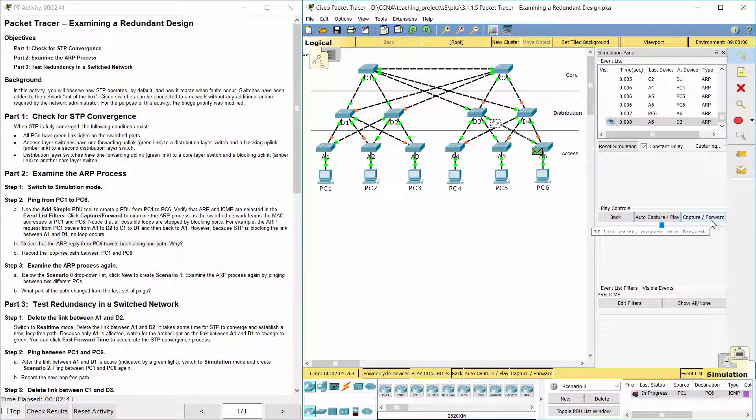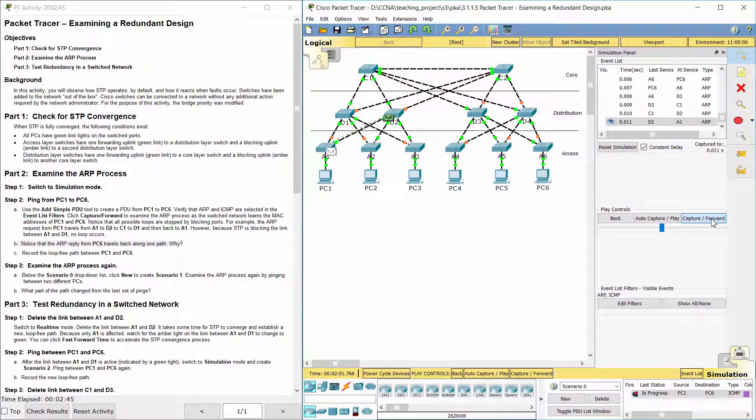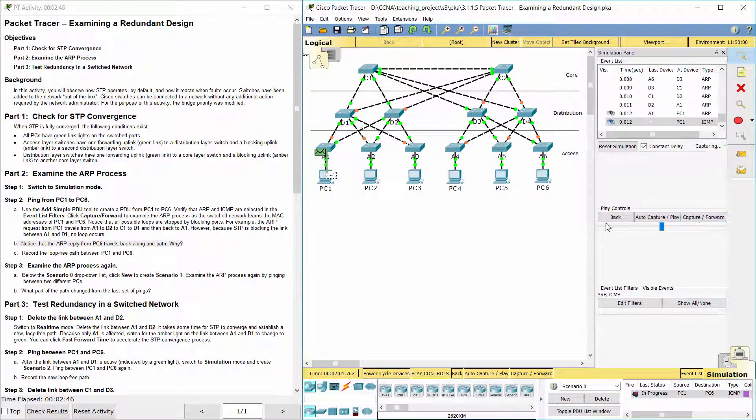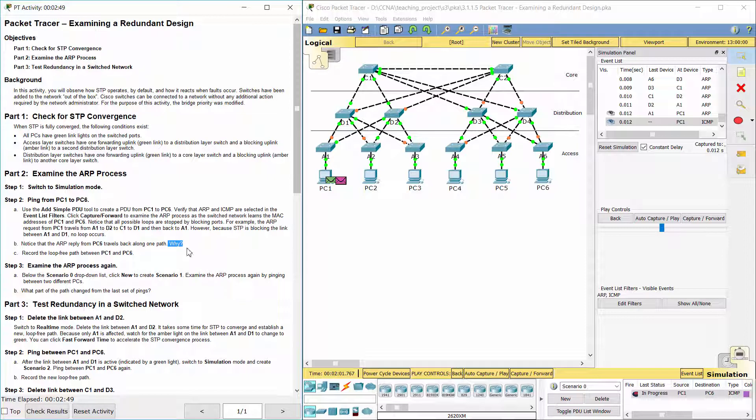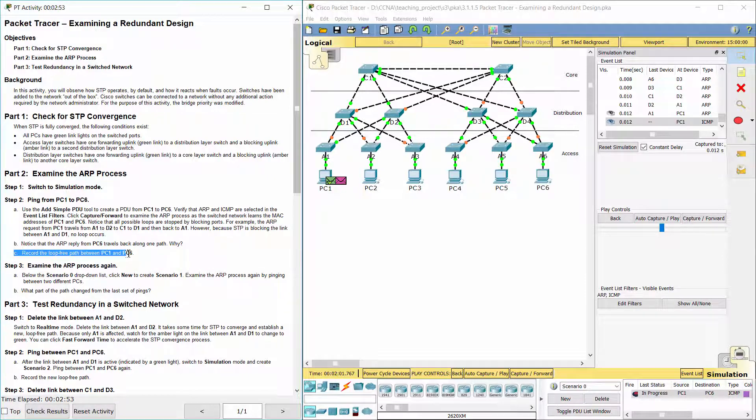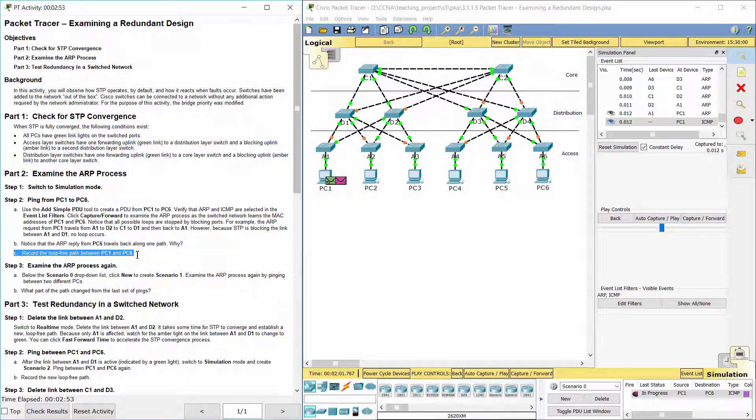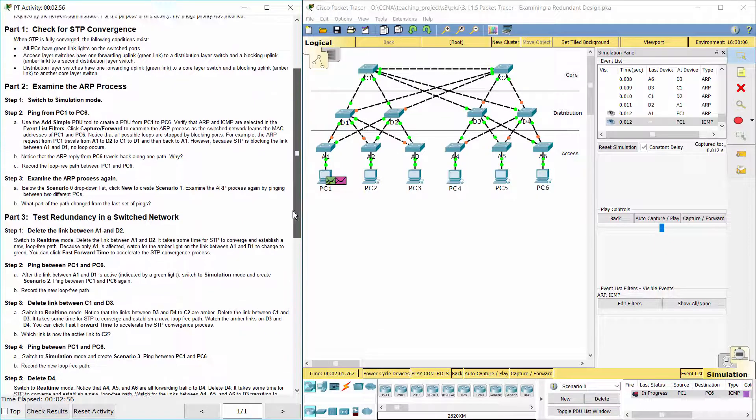The ARP reply from PC6 travels back along one path. Because with STP enabled, the redundant paths are blocked and only that path is made available. The loop-free path between PC1 and PC6 is: PC1, A1, D2, C1, D3, A6, PC6.